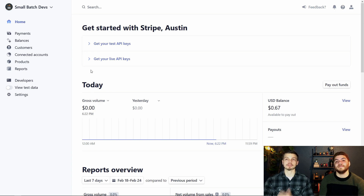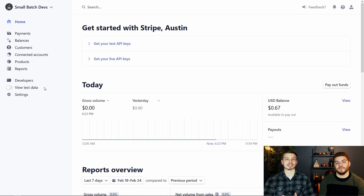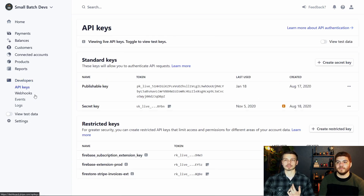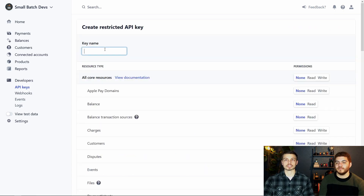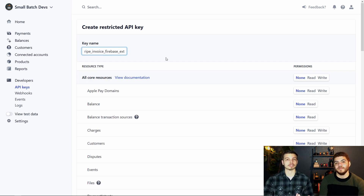Here we are in our Stripe dashboard. We've just logged in and this is the main screen. You can see we do not have test data turned on — that's because for this extension, Stripe will not send an email for invoices if you're using test API keys. To demonstrate the email capabilities, we are going to be using our live API keys. To create a restricted access API key, we're going to click on the "Developers" tab, then "API keys," and create a new restricted key. We'll give this key a name matching the Firebase extension name: "stripe invoice firebase extension."